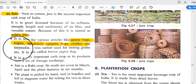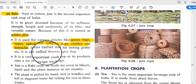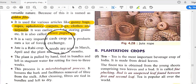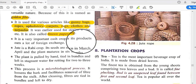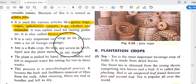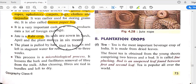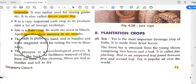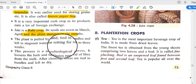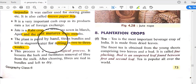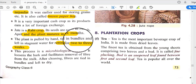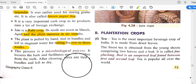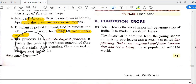Jute is also called the 'brown paper bag' and is an important cash crop as its products earn significant foreign exchange. Jute is a rabi crop; seeds are sown in March–April and the plant matures in six months. The plant is pulled by hand, tied in bundles, and left in stagnant water for retting for two to three weeks. After retting, the jute fiber is collected through a microbiological process that loosens the bark and facilitates removal of fiber from the stalk.